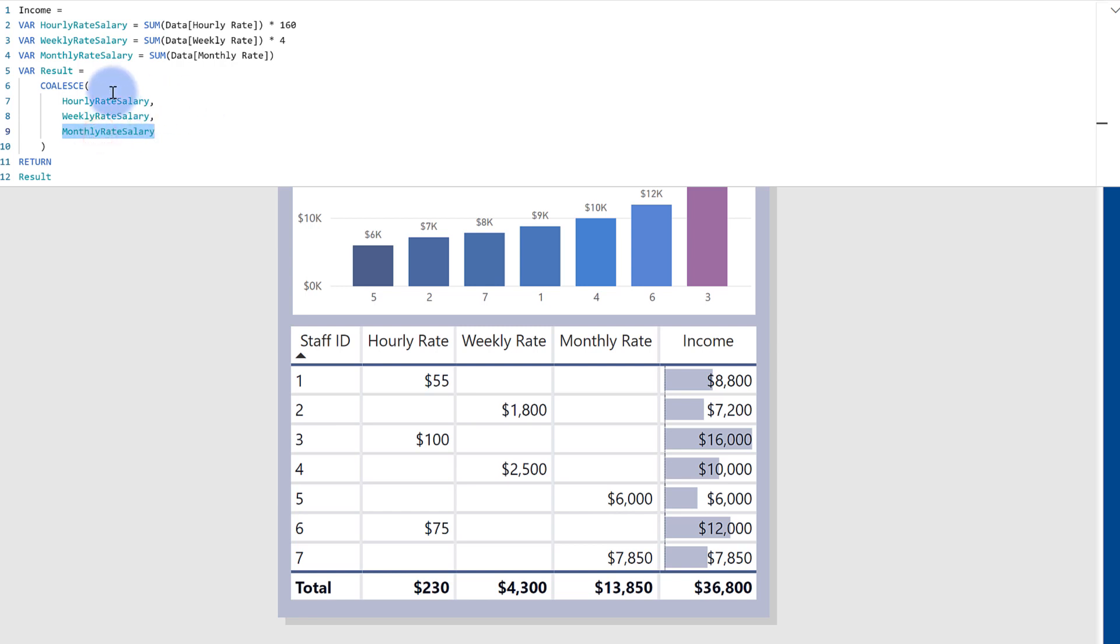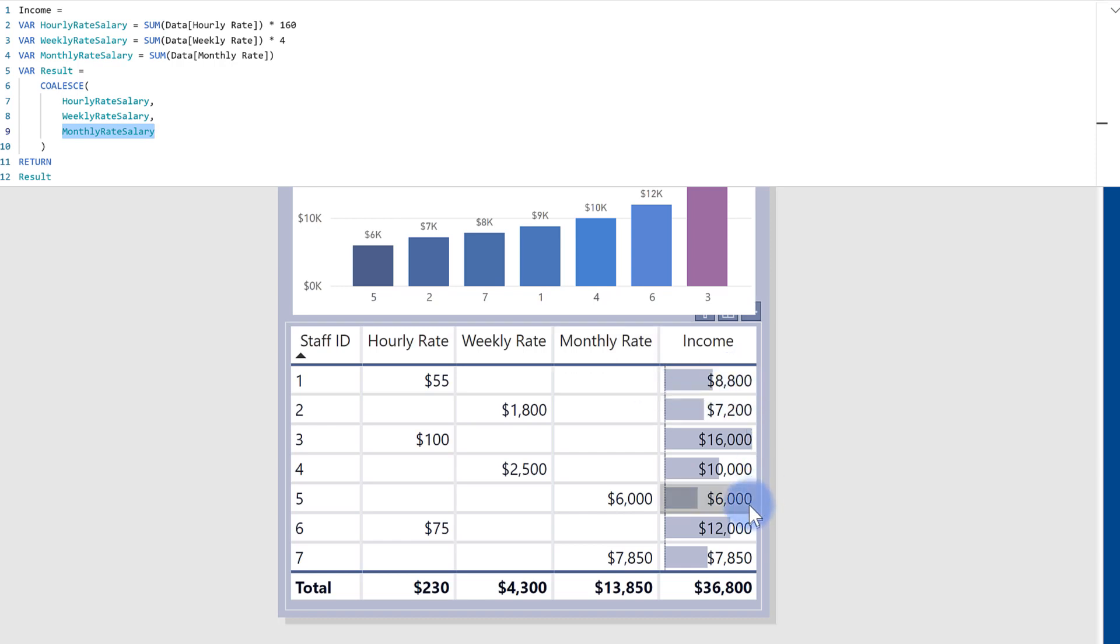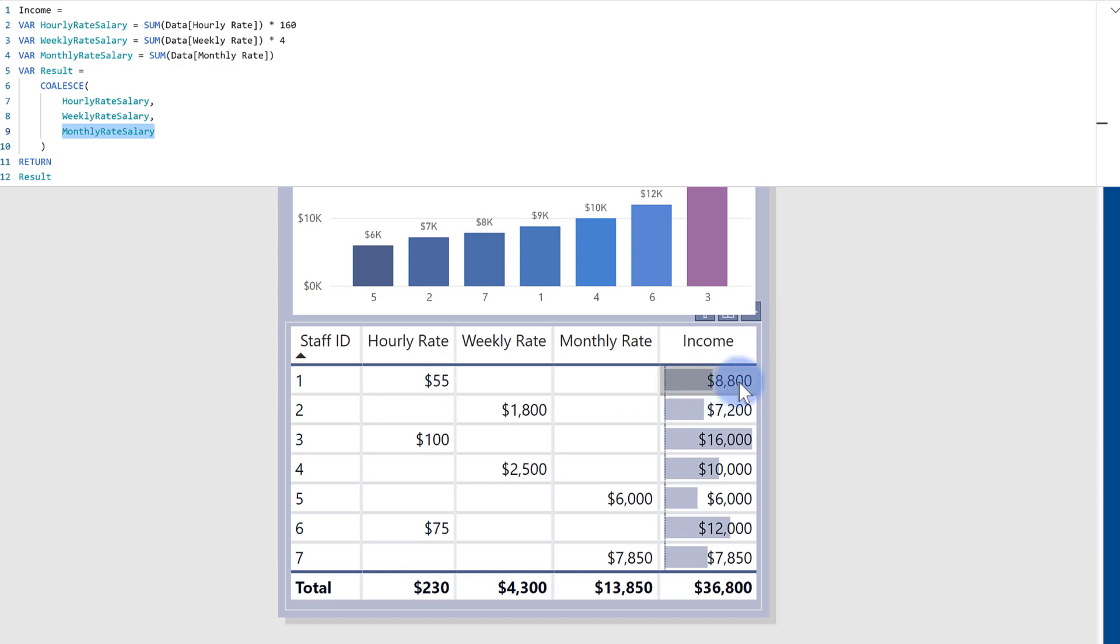And we can see this populating down here in the income DAX measure that we have. Because the $55 in here is not blank, it's taking that multiplied by 160. That's the monthly income there. Same thing's happening for row two and down that list.